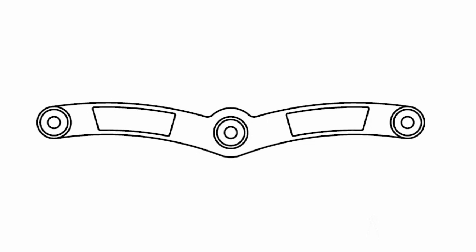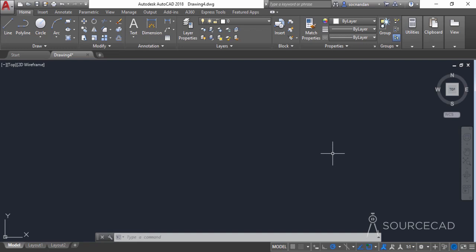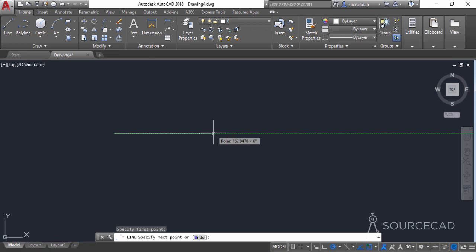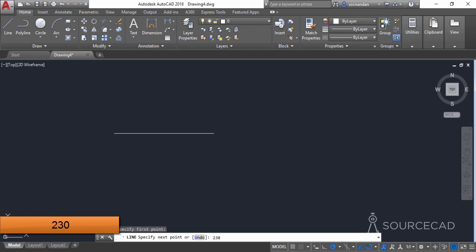In this video we'll make this 2D drawing. Let's start with the line tool. Go to the line command, click anywhere in the drawing area, and make a straight line with a length of 230 units and press Enter.